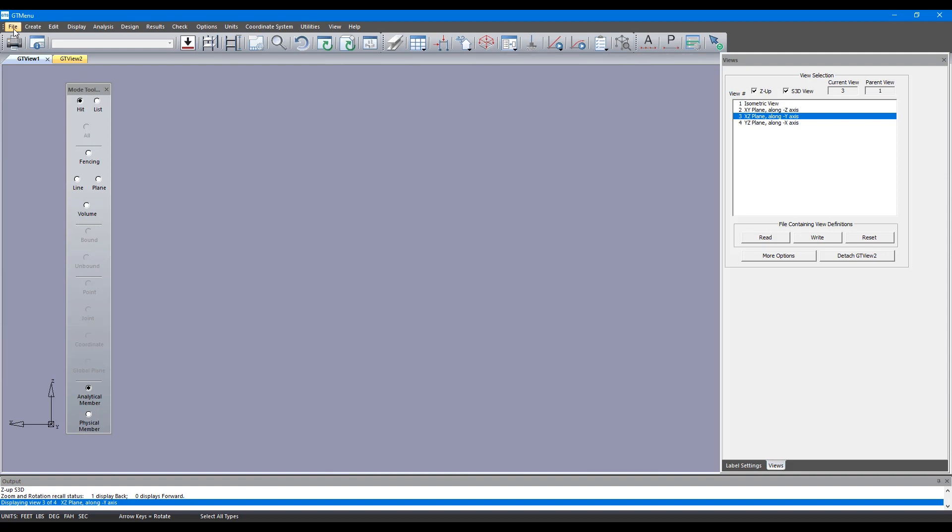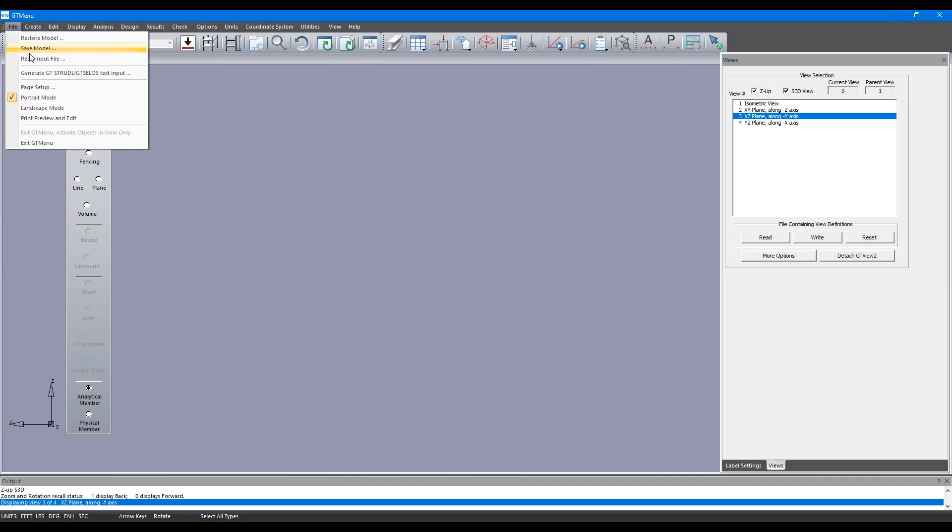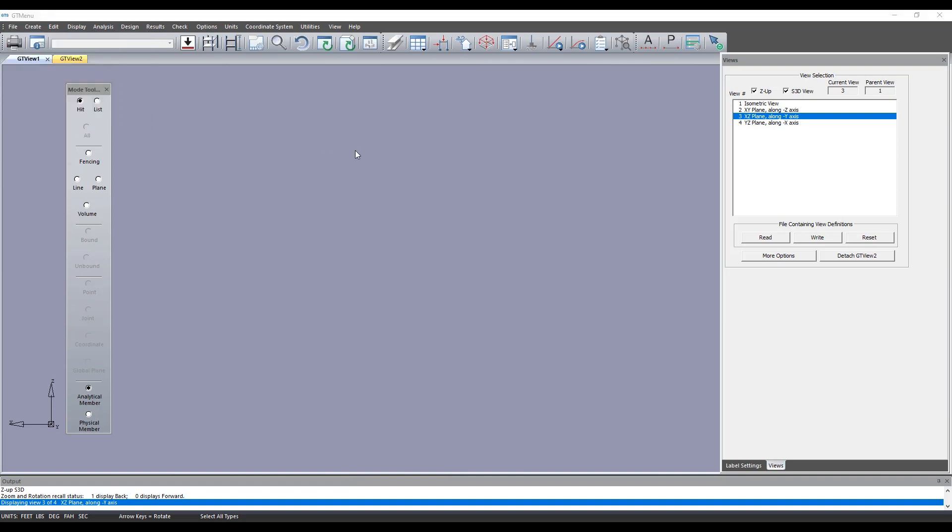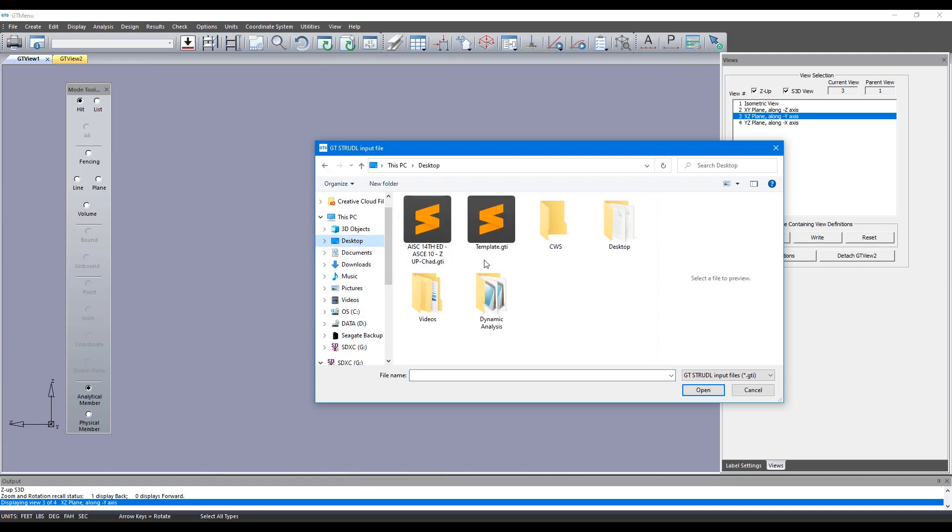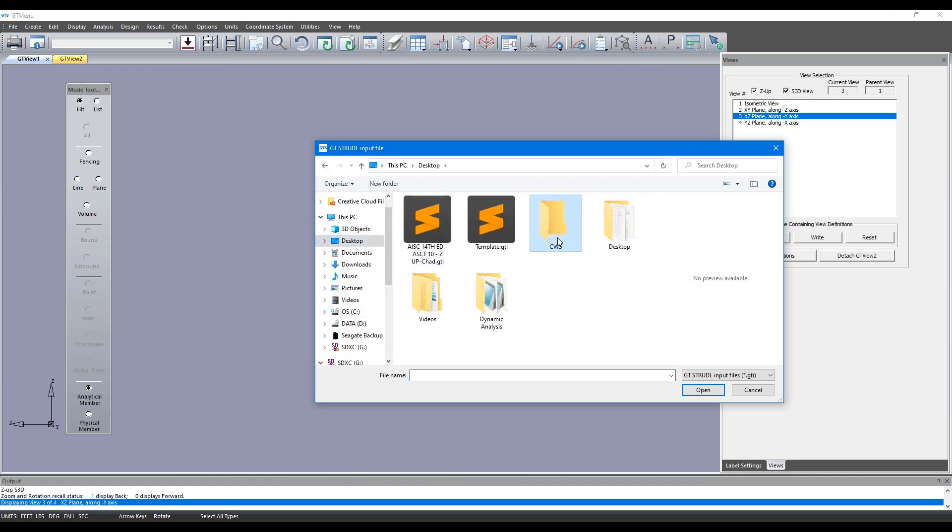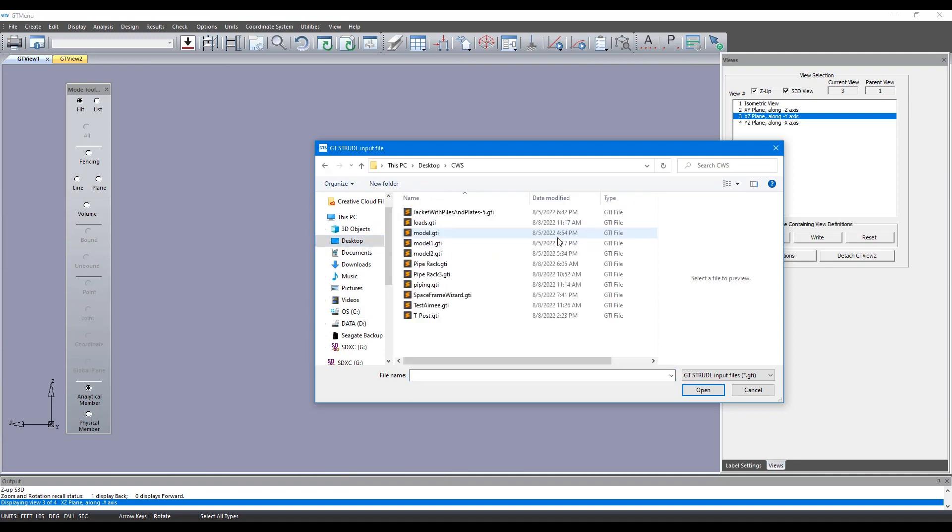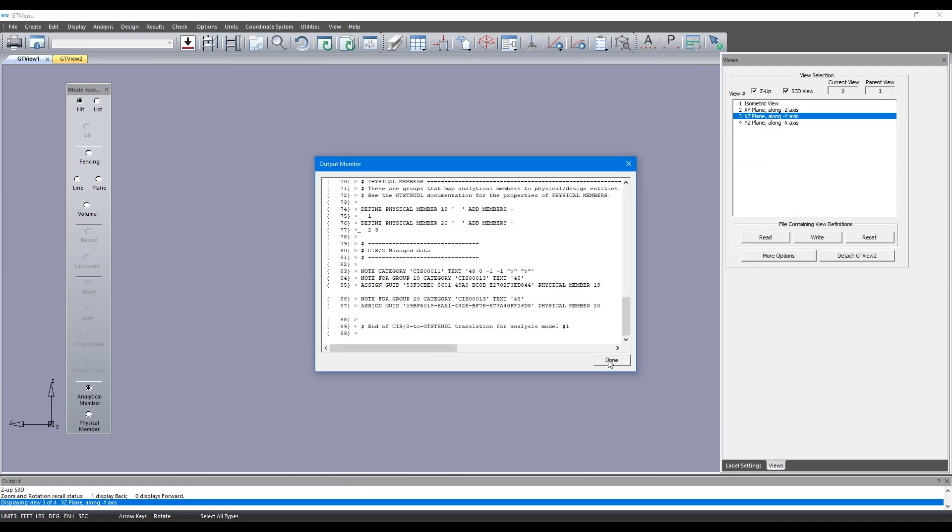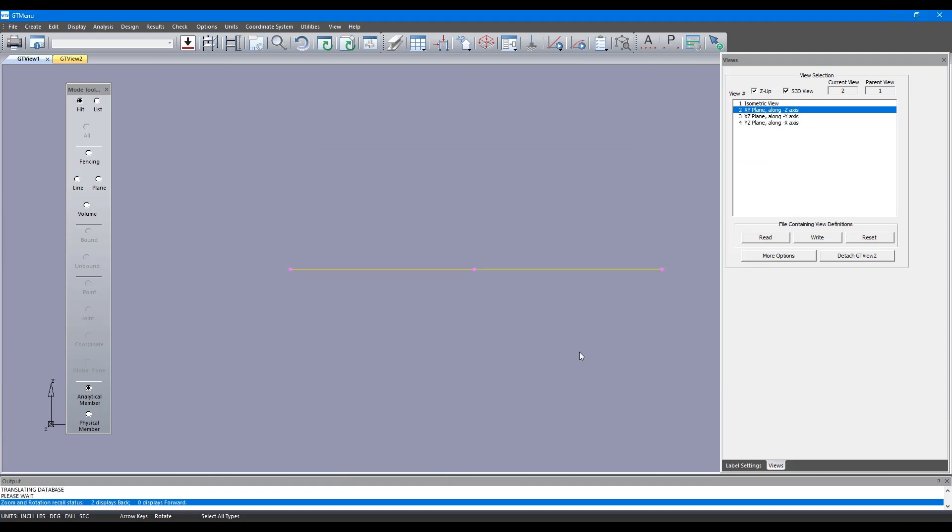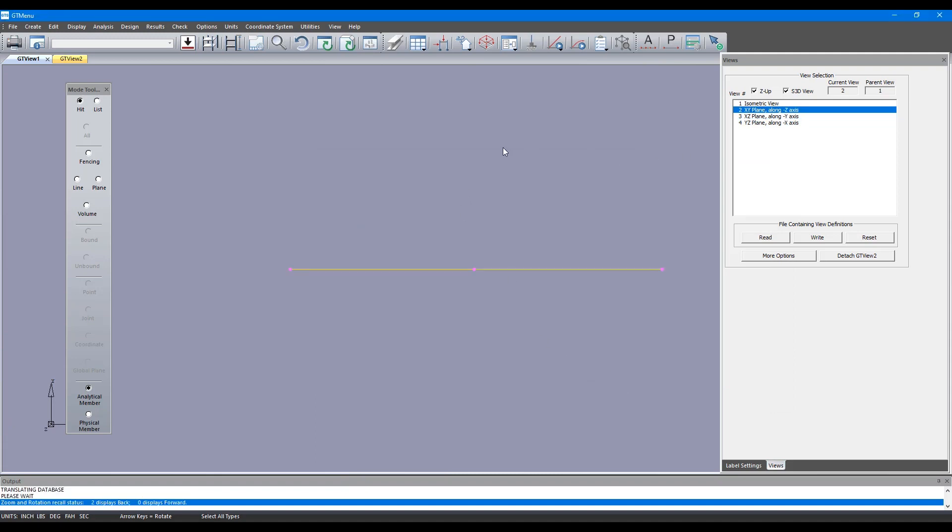Here inside GT Menu we can click on File, Read Input File and let's go to the location where that file is located. It's on my desktop under CWS, there's the t-post.gti file. I'm going to click on Open and done, and there's your t-post.